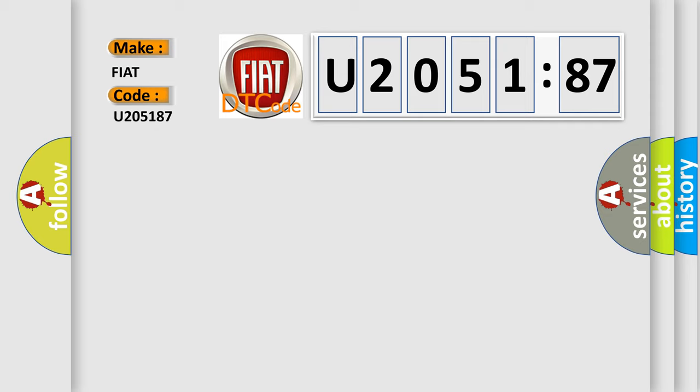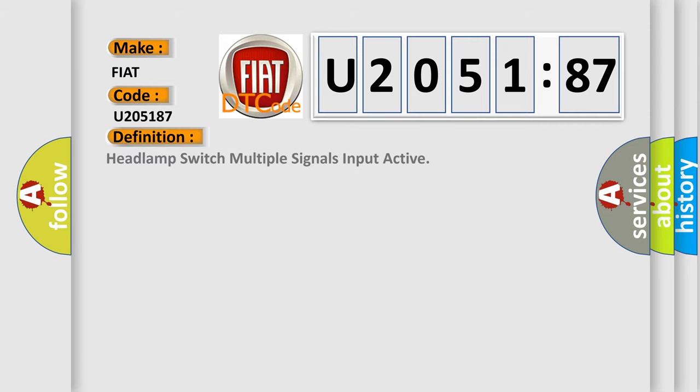The basic definition is headlamp switch multiple signals input active.